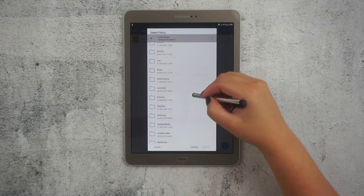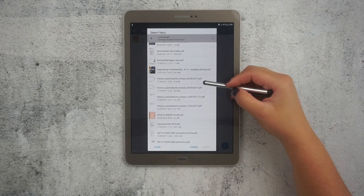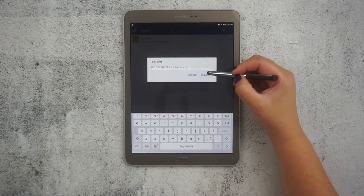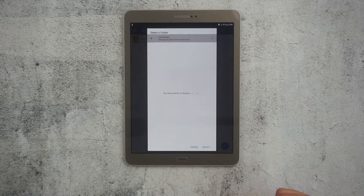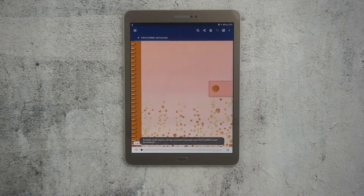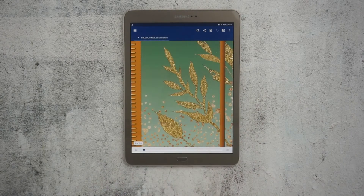It will open a window where I can search for my document. Then I tap to select it, change the name if I want to, and then make a copy to use with my Zodo.